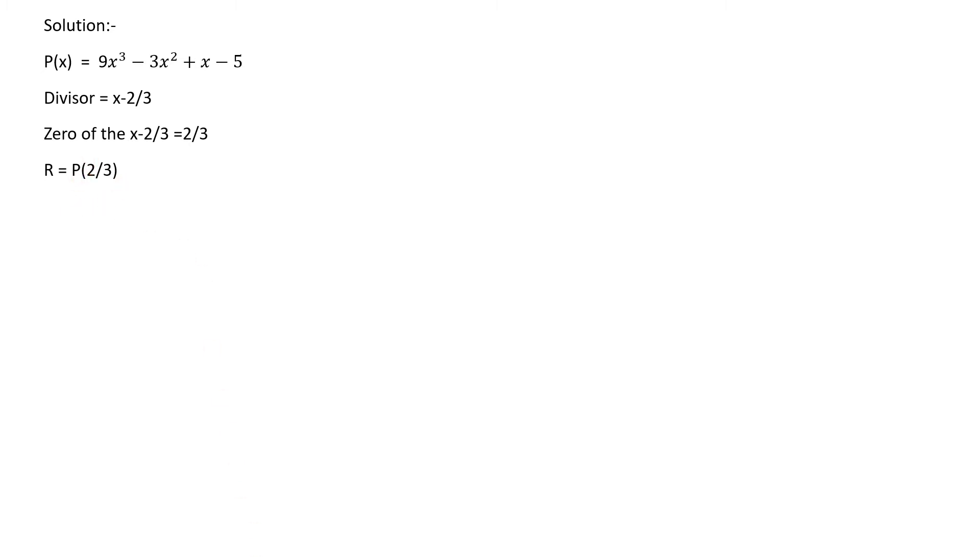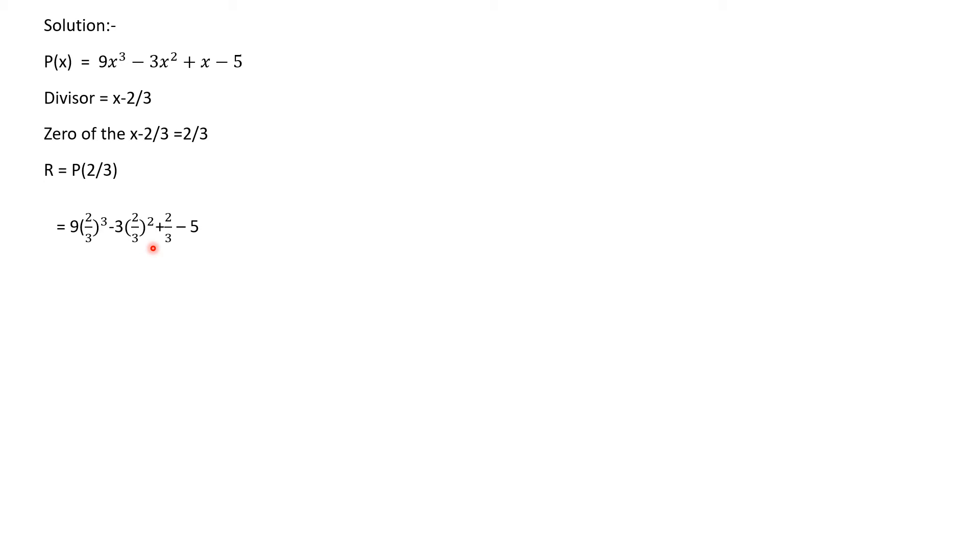Now substituting 2/3 in place of x in the polynomial p(x), the step becomes 9(2/3)³ - 3(2/3)² + 2/3 - 5. The next step becomes (2/3)³ = 8/27 minus (2/3)² = 4/9 plus 2/3 minus 5.